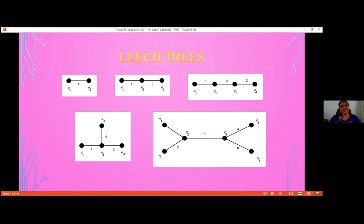The interesting thing is that the concept was introduced by John Leach in 1975, and in his pioneer paper he gave five examples of leach trees. Still to date, we are not able to find any more leach trees — the only known ones are those five. That makes the problem very interesting.